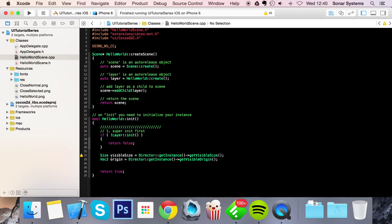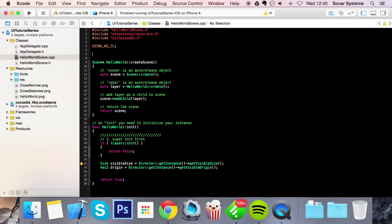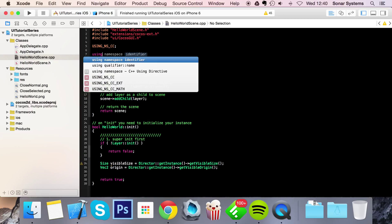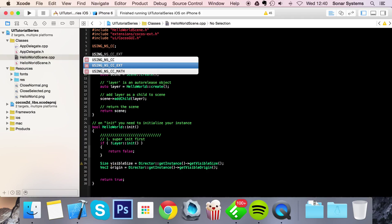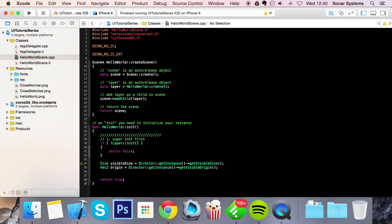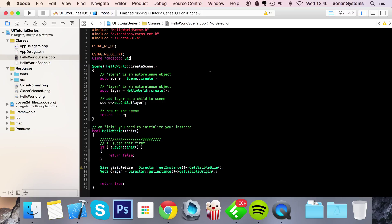Now we got all the include files out of the way. We just need to use some namespaces using underscore namespace underscore CC external semicolon and then finally we need to do using namespace UI semicolon. If you didn't actually use namespace UI you would have to do UI colon colon and then whatever your UI element is.